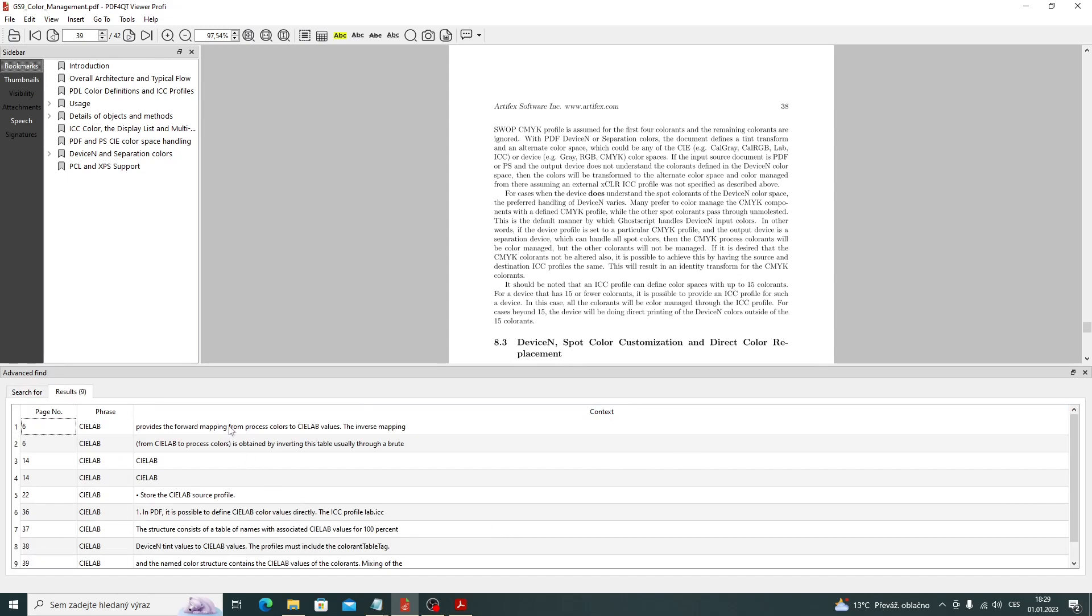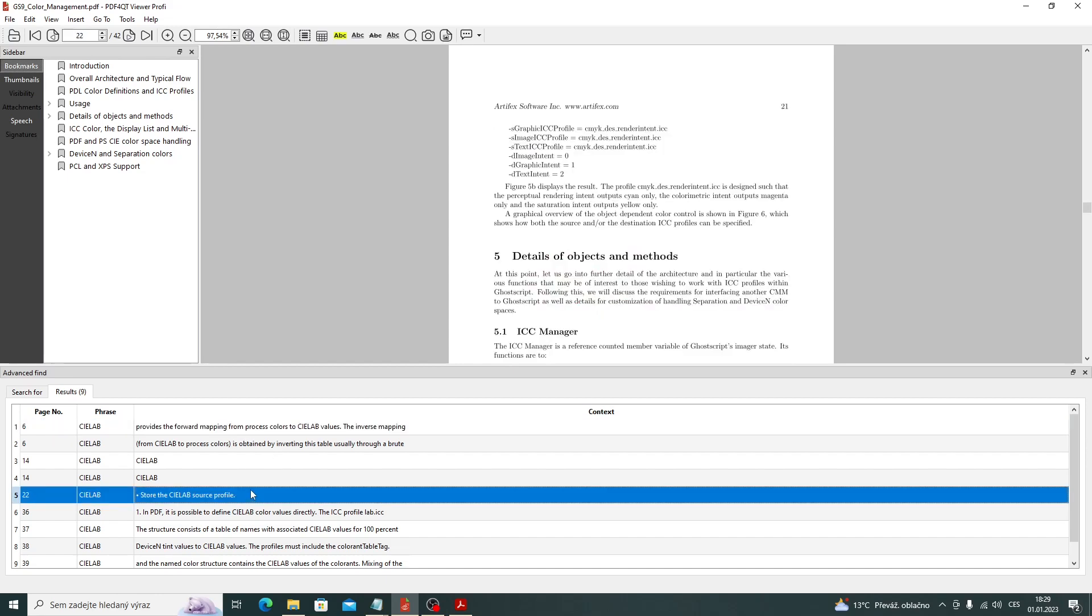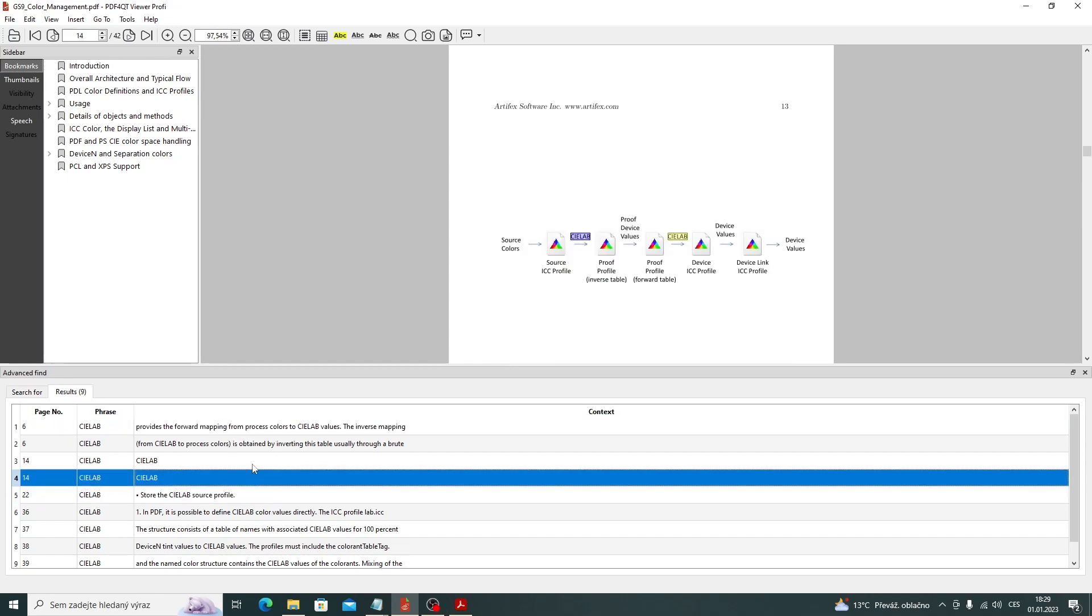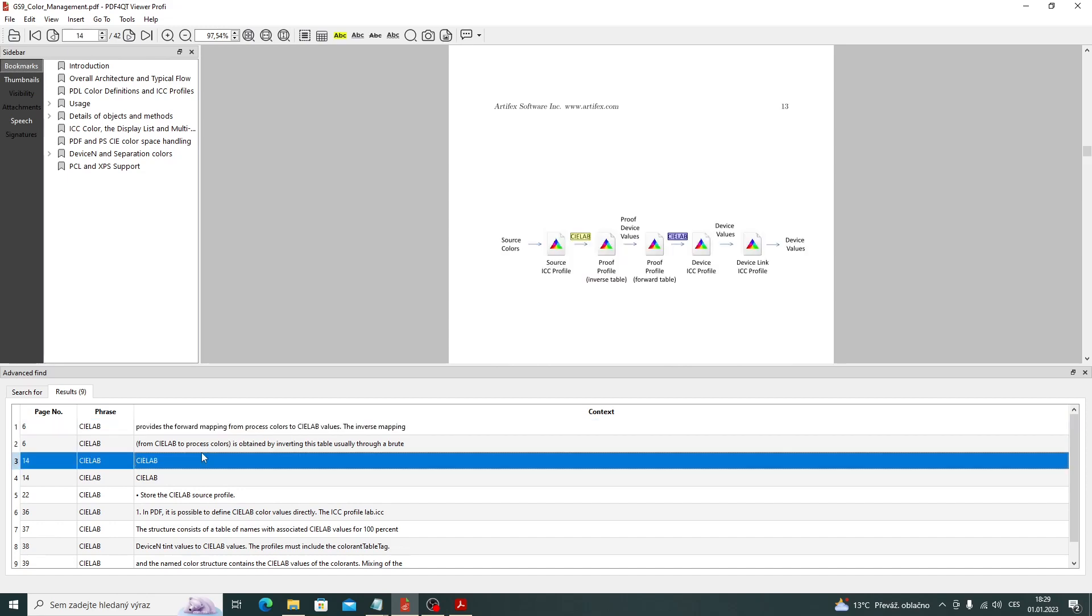After double-clicking on a table row, the given page of the document will be displayed with the search result highlighted. Unselected rows are highlighted in blue, selected rows in yellow.